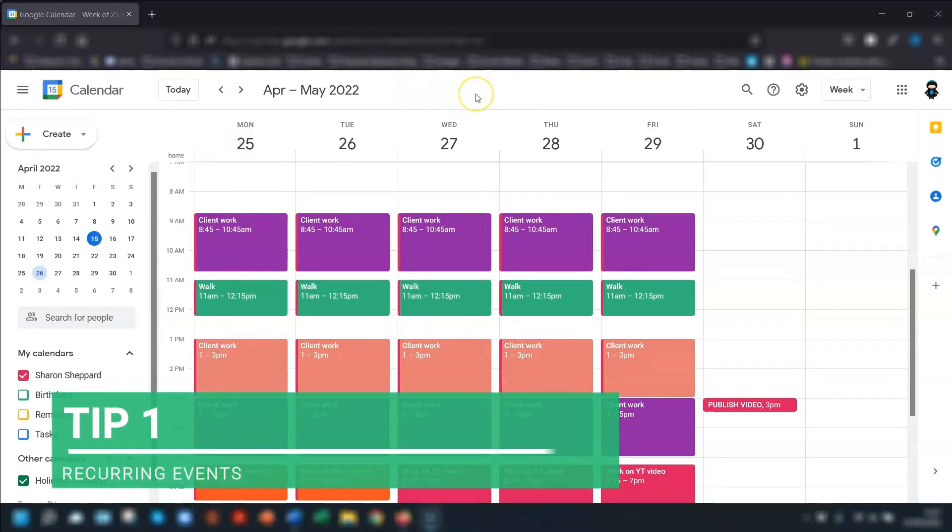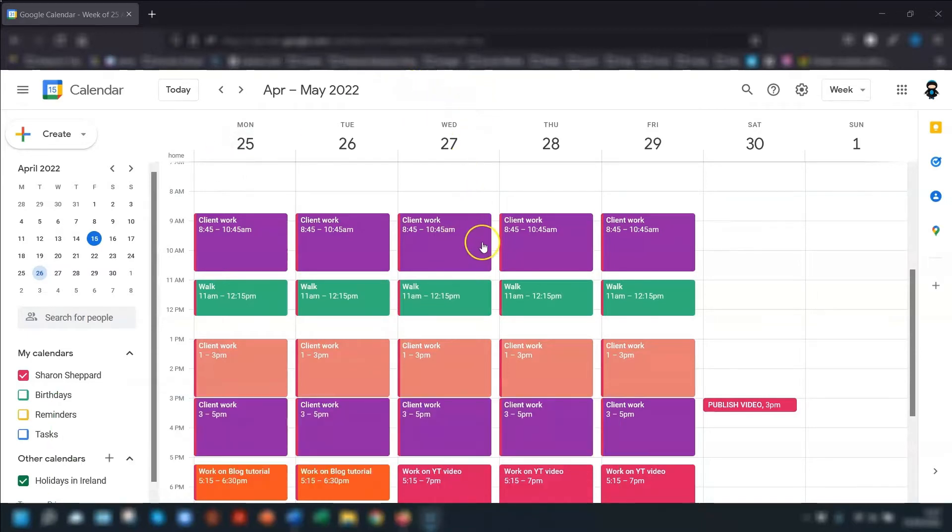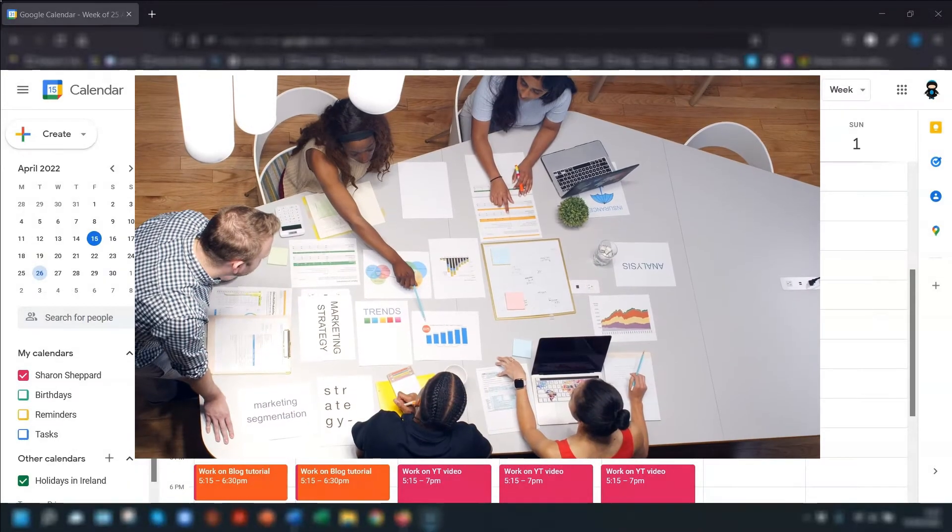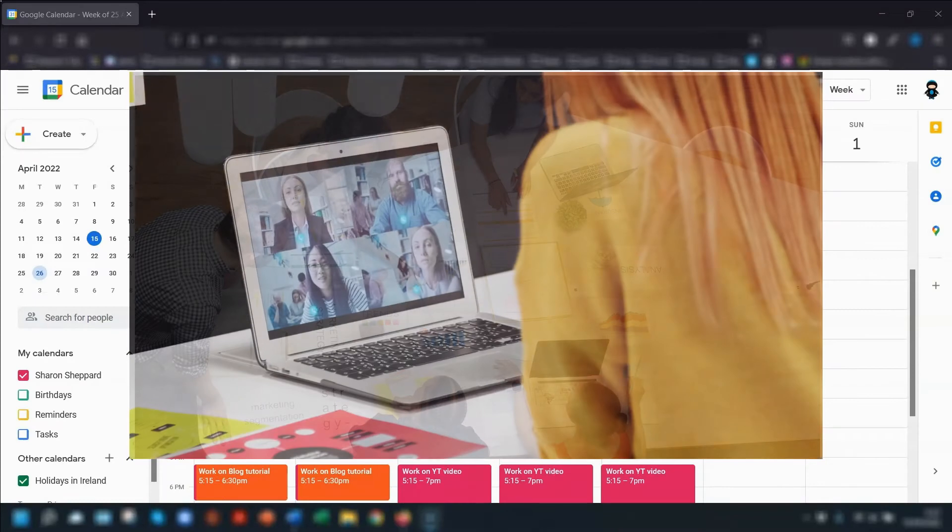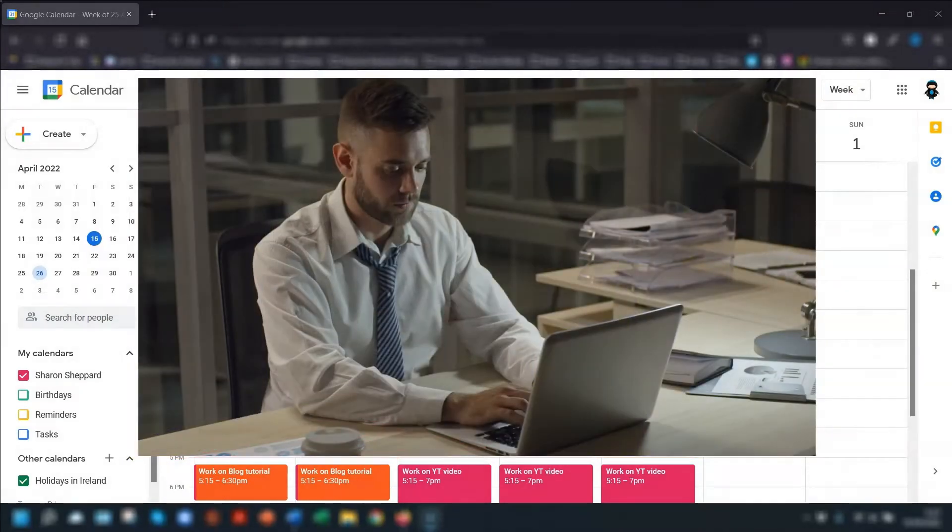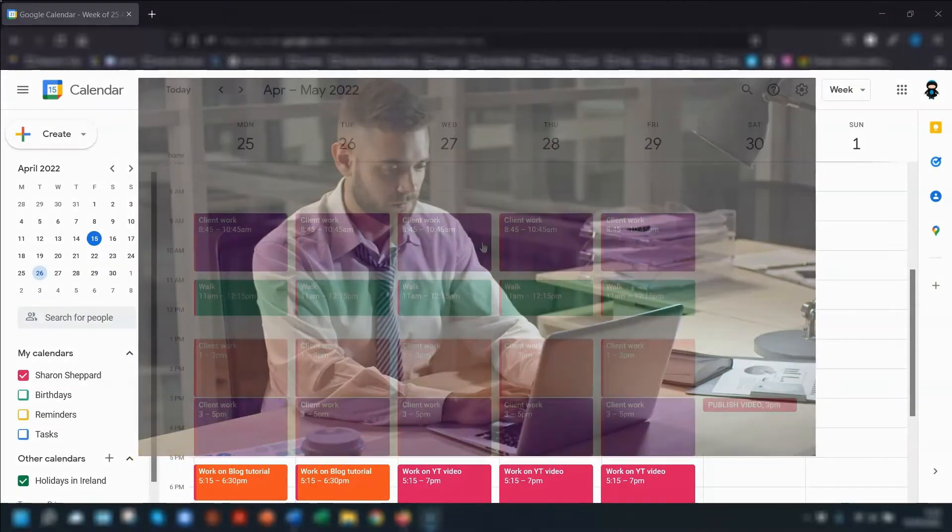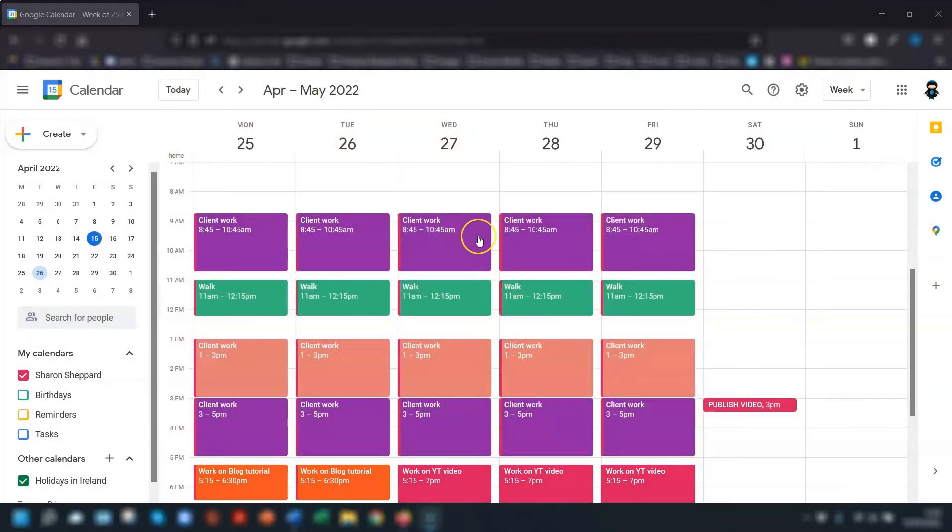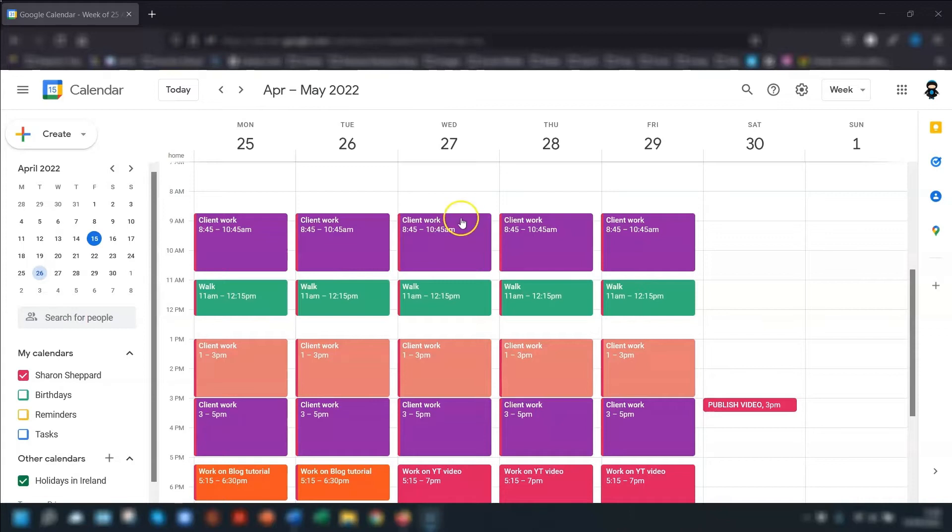Tip number one. We all have tasks, events or meetings that happen on a recurring basis, whether that's a weekly team meeting, a monthly client call, or just time blocked off to catch up with your emails. So make sure you set these as recurring events, not only to save time, but also just in case you simply forget to add it in one week. So let's say we want to create a weekly client call at 2 p.m. every Monday.